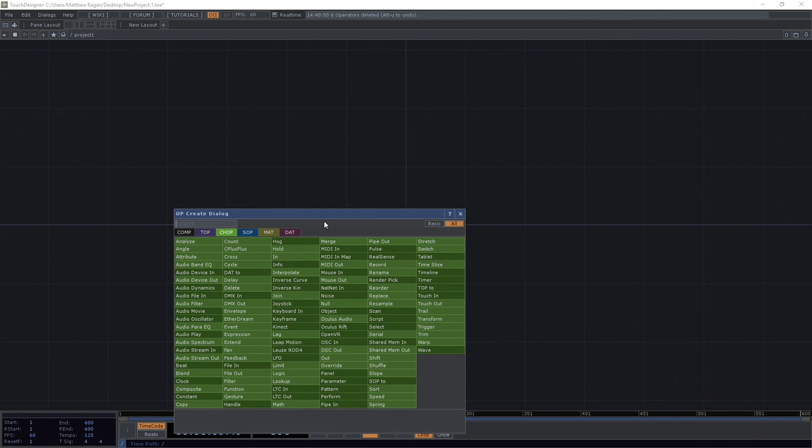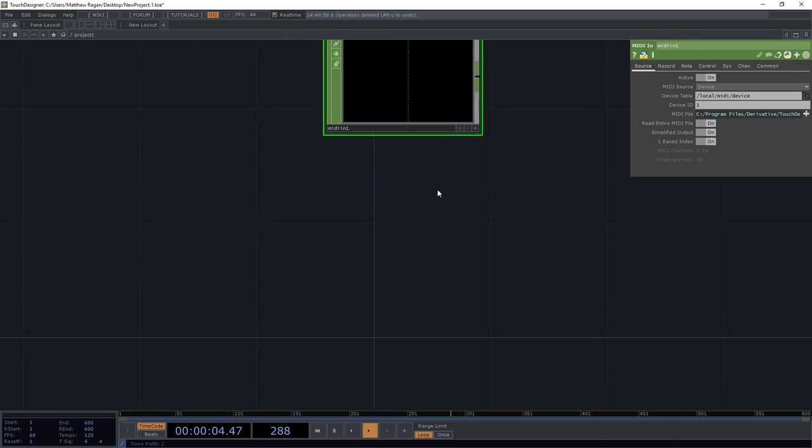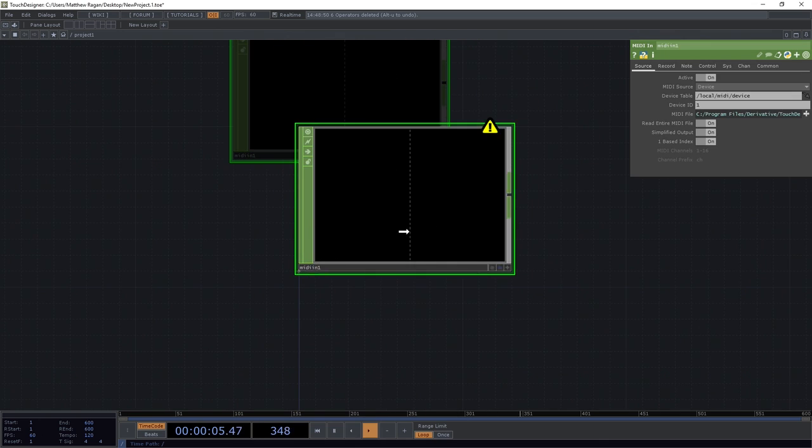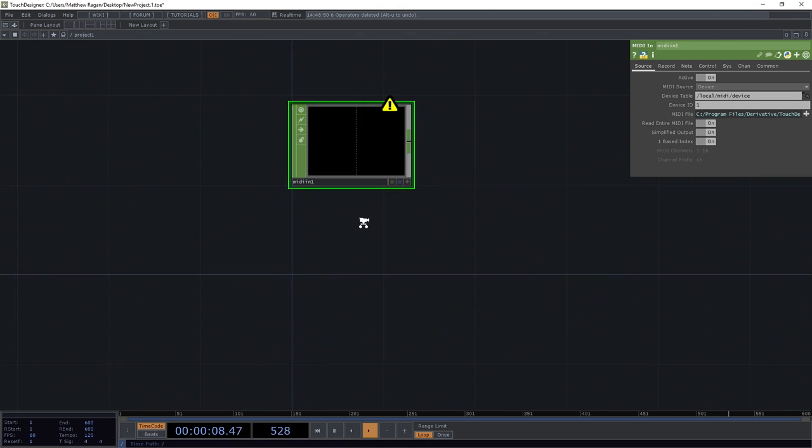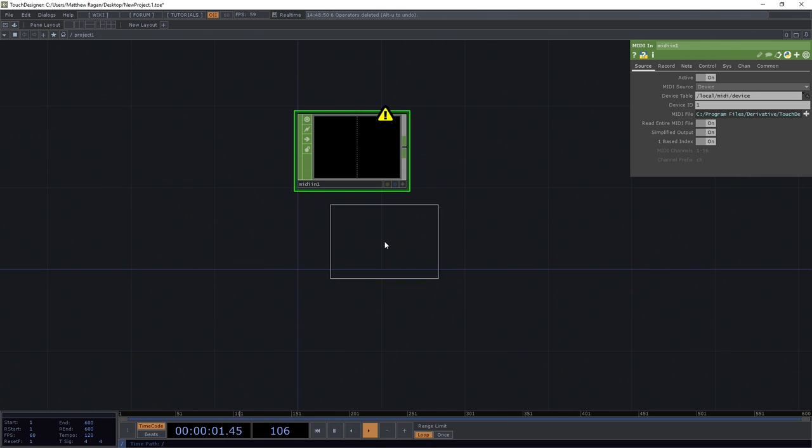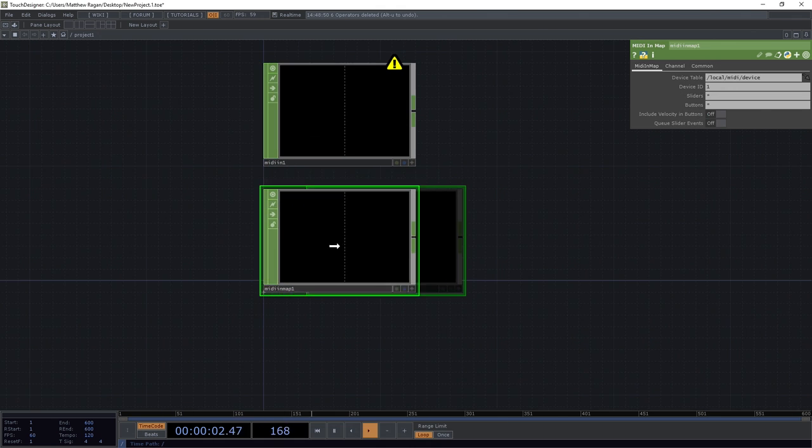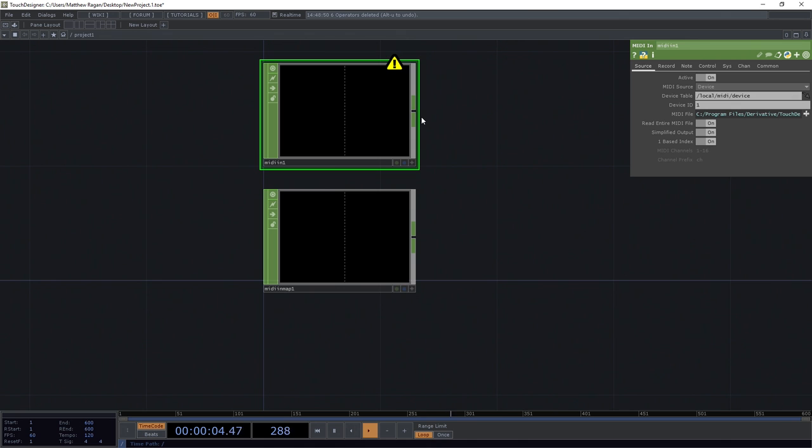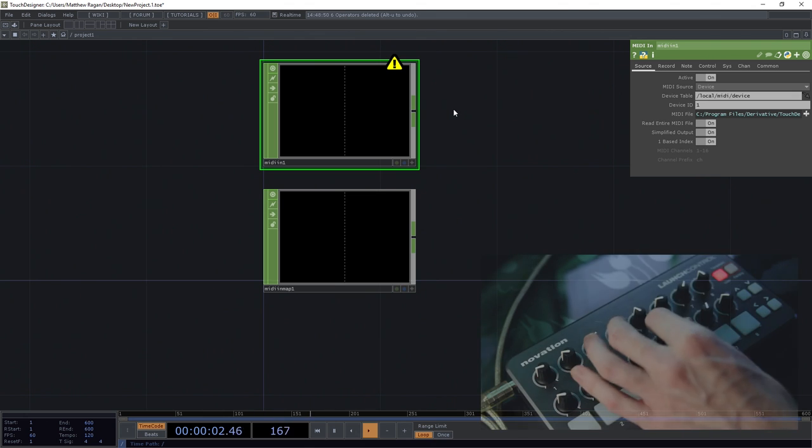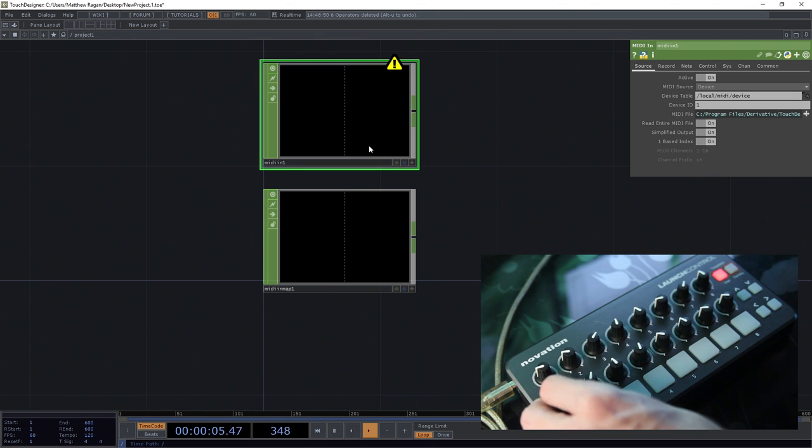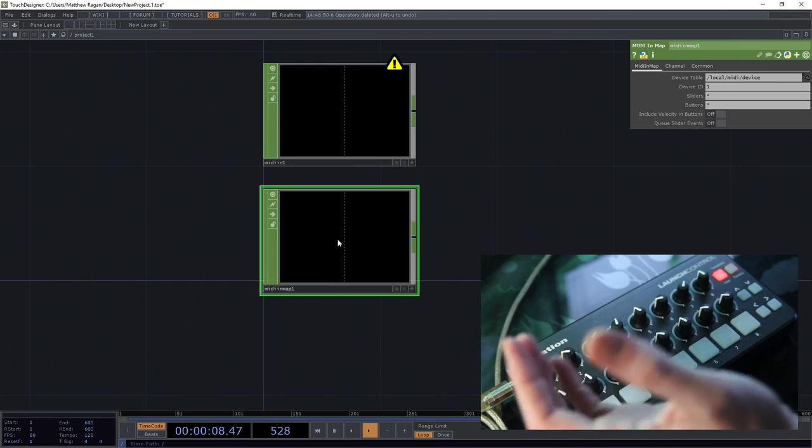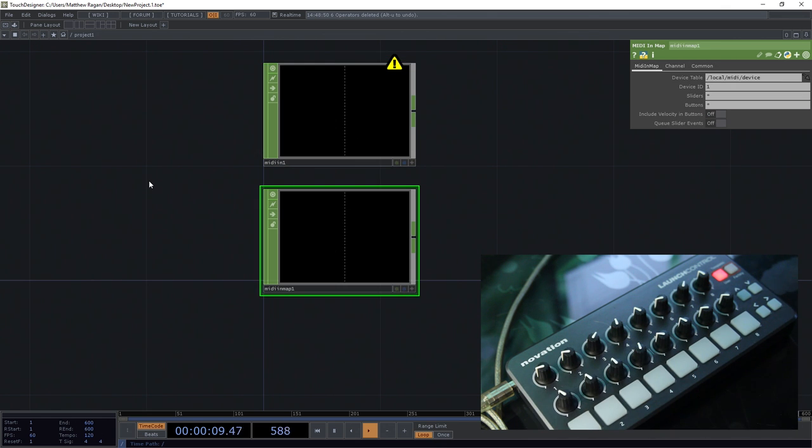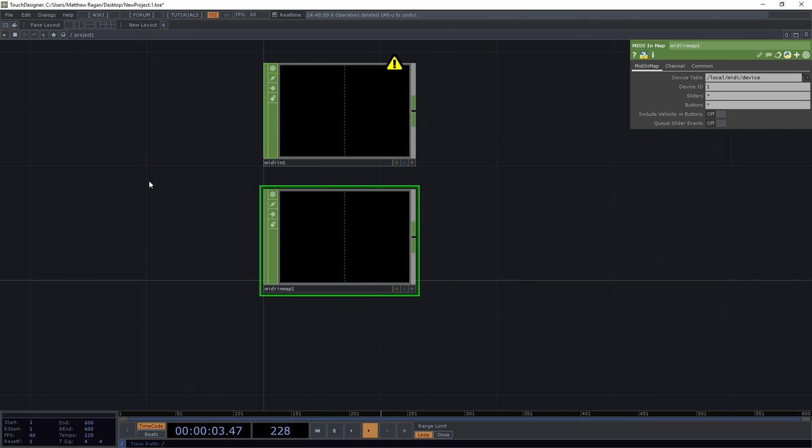Working with MIDI, we have to think about two particular CHOPs that are going to be the mainstay of what we look at. We've got the MIDI In CHOP and then we also have a MIDI In Map. Those are our two pieces of the puzzle that we get to work with. We can see that just a minute ago we were able to turn sliders and knobs and this thing was working the way we expected, and now it seems like nothing is working at all.